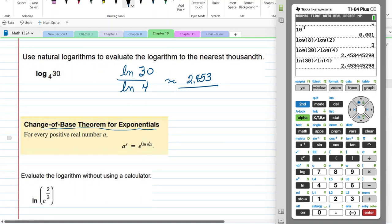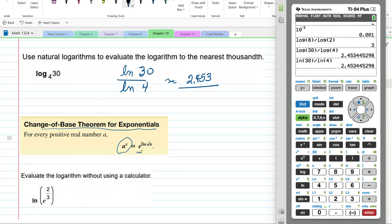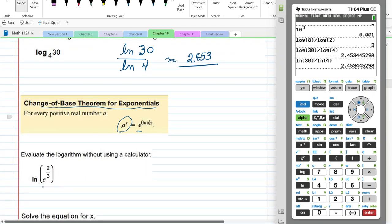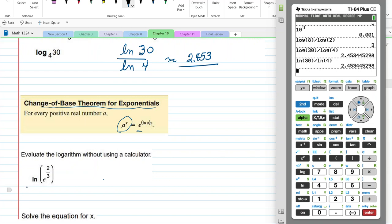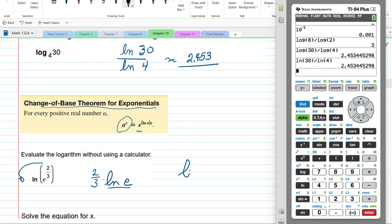Change of base theorem for exponentials: if we start with an exponential, we can write it as e to the natural log of a times x. Now evaluate without a calculator: the natural log of e to the 2/3. We bring the exponent in front: 2/3 times ln(e), and since ln(e) equals 1, the answer is 2/3.